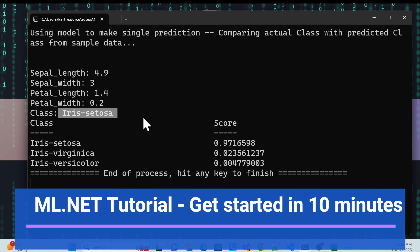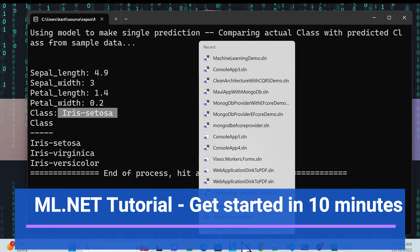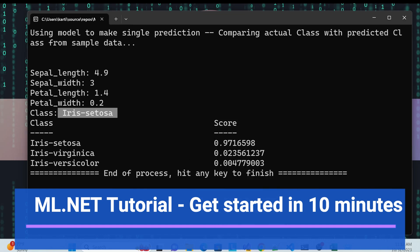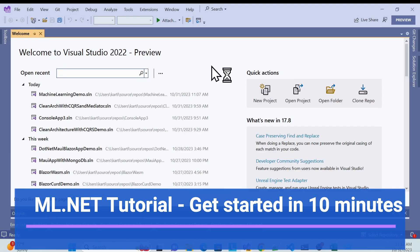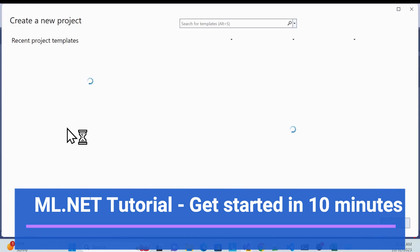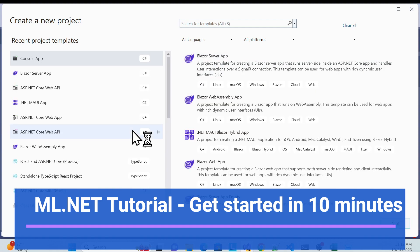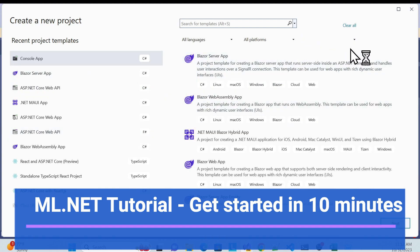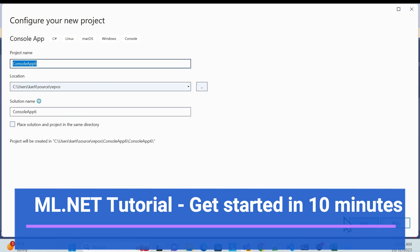Let me open Visual Studio and show you from scratch. In upcoming sessions we'll learn more. What I need to do is create a new application. I'll use a console application for now, but you can use Web API and other templates as well.